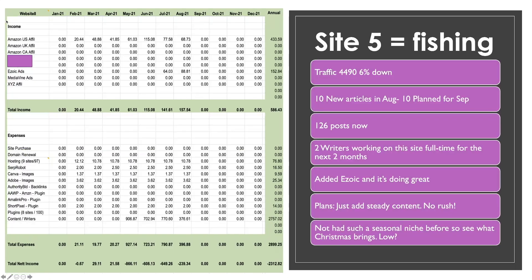And site five is my fishing site. Quick stats on this traffic is down a little bit, six percent down, but it's still doing nearly four and a half thousand page views a month, which is okay. It's got ten new articles in August and I have planned another ten for September. So it's up at one hundred twenty six posts. I have two writers working on the site pretty much full time for the next couple of months and they're revamping old content and they're adding ten new articles as well each month. I've added it to Ezoic and it's doing great. You can see Ezoic in July made sixty four dollars and in August it's at eighty eight dollars and I'm hoping September will be over a hundred. The Amazon income was sixty eight dollars. So we had a total income of one hundred fifty seven dollars on the site. Now the outgoings was three ninety six. As per usual, I have spent more than I've earned, but it's only because I'm investing heavily in the content.